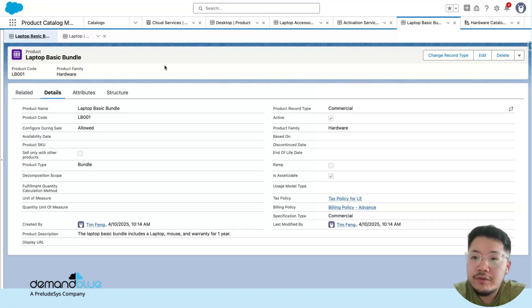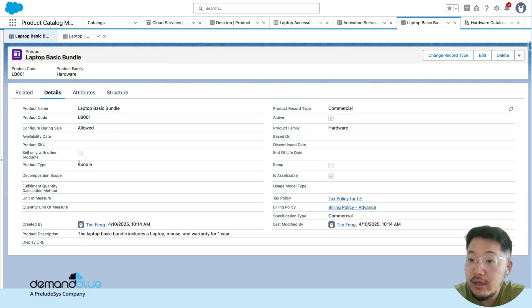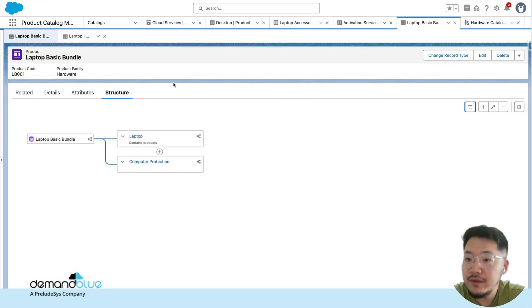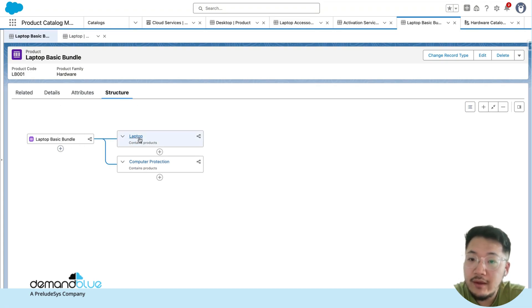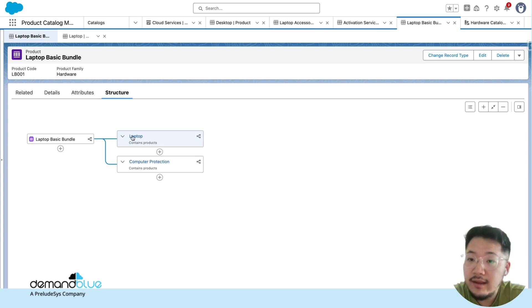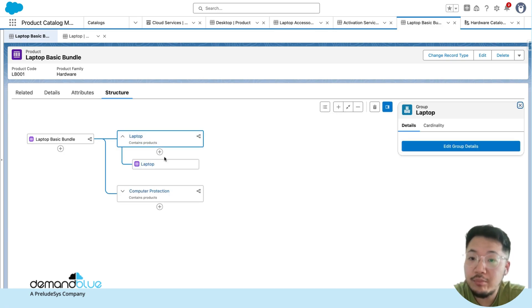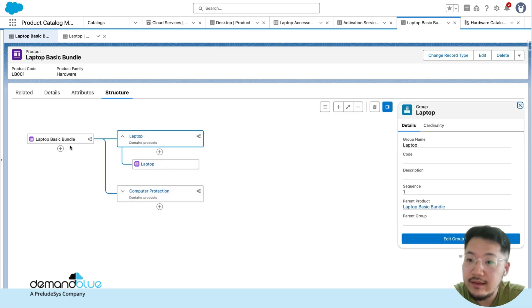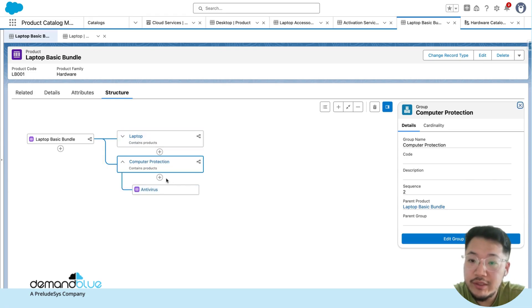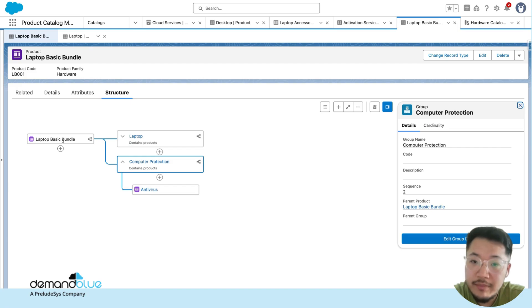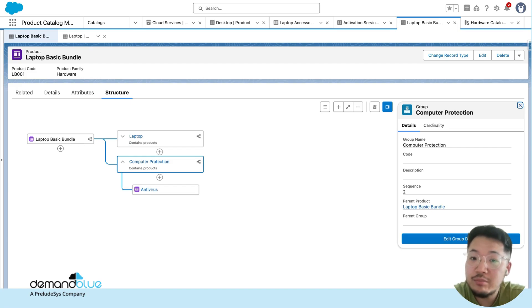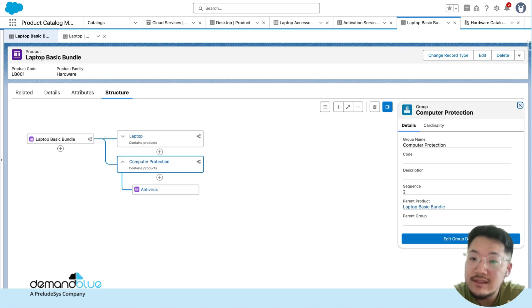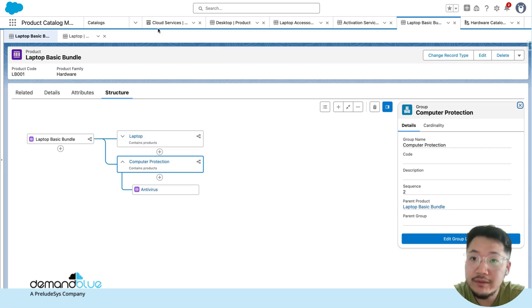You can also configure bundles, which are designated by the product type of bundles. Within bundles, there is a structure element to it. You have your header level basic bundle, which encapsulates a number of products within. Each one of these nodes represents the product that you may have as a part of this bundle. I could have a laptop in my laptop basic bundle, and also computer protection such as an antivirus. This gives me the option to sell these products in tandem and together and allows for additional calculations and pricing options when selling these products within a bundle.